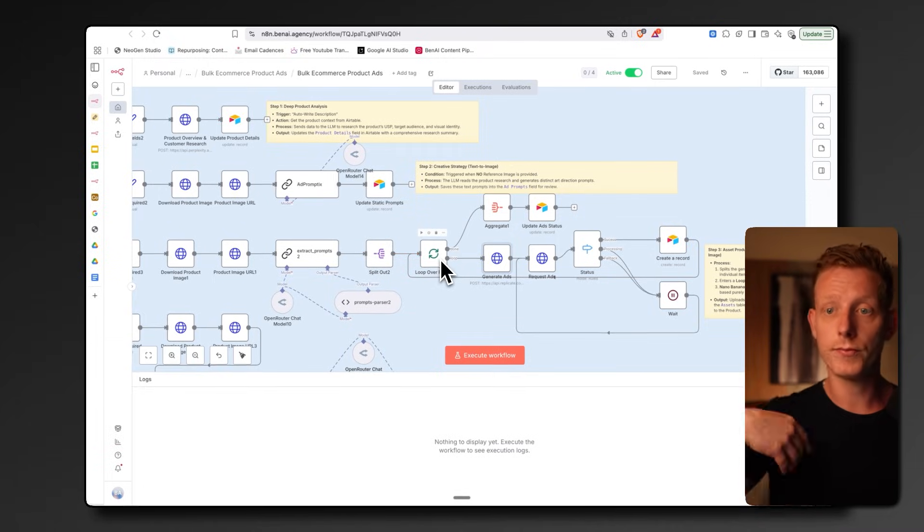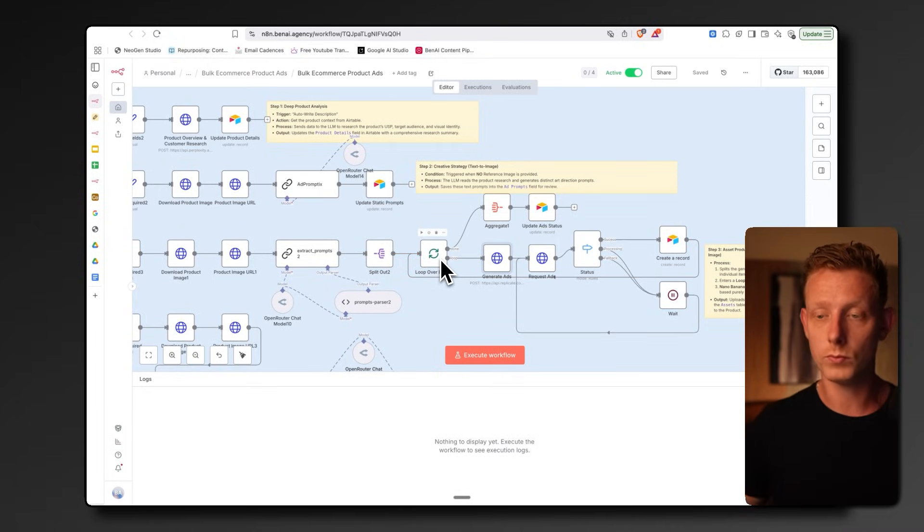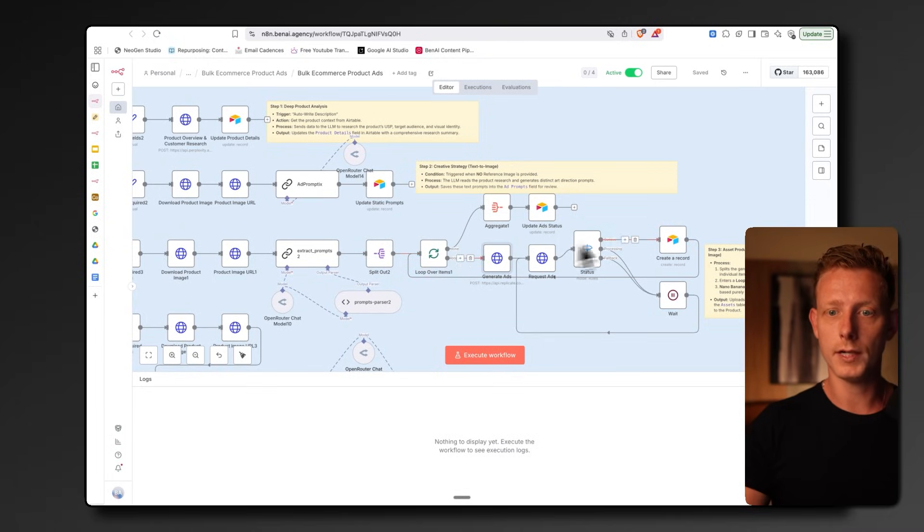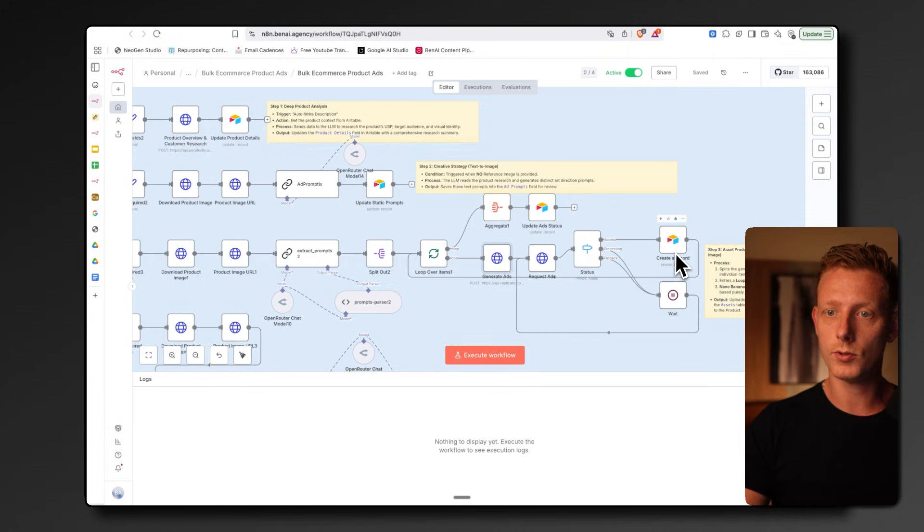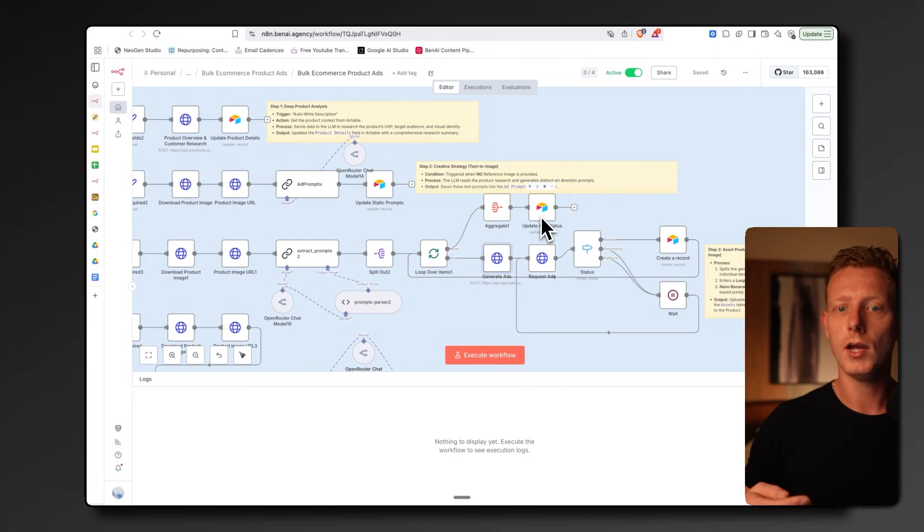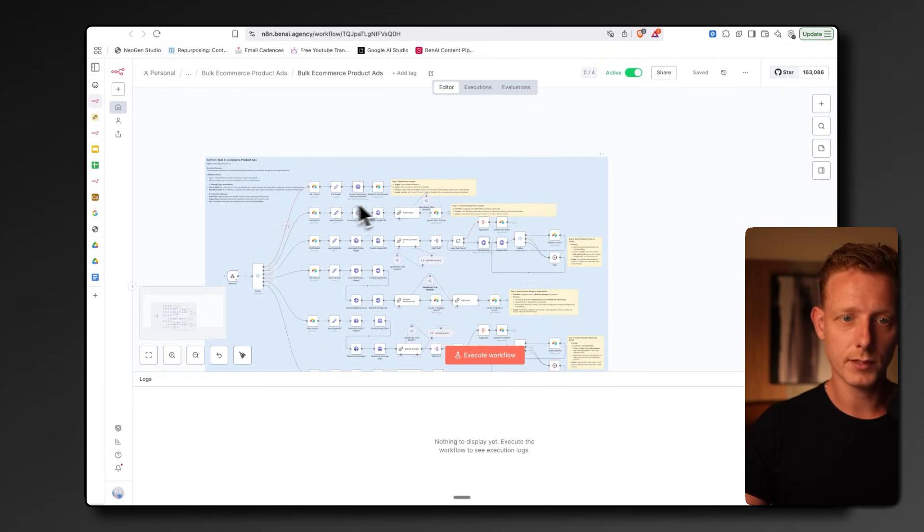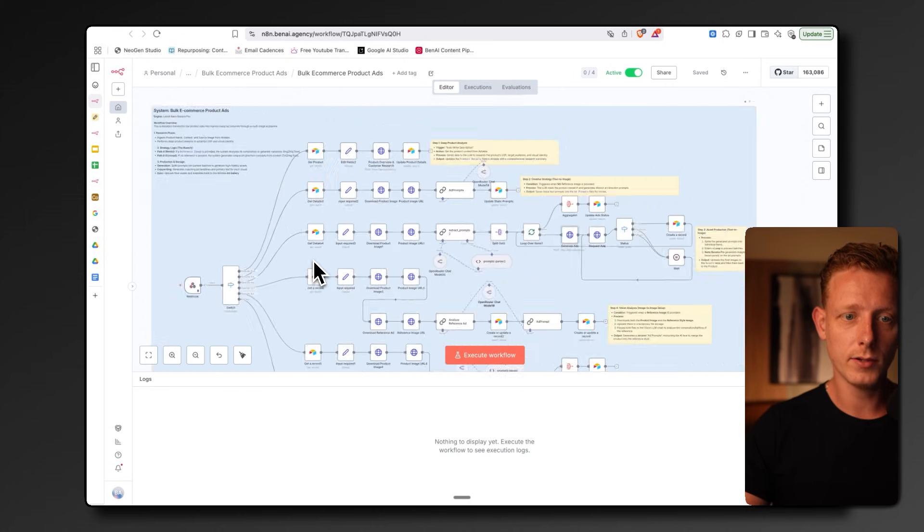In this case, it loops over five different ads. You can also do way more if you want, but it loops over them and outputs them into the Airtable and then updates the status to complete. So that's it for the second and the third.